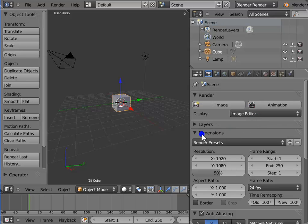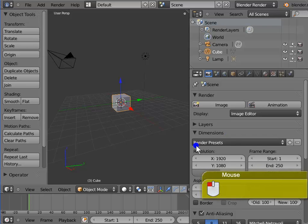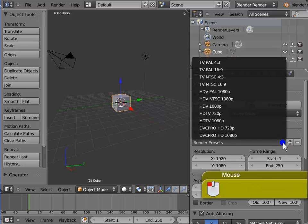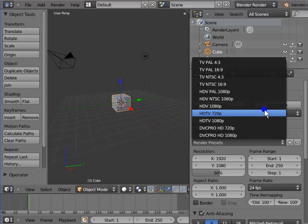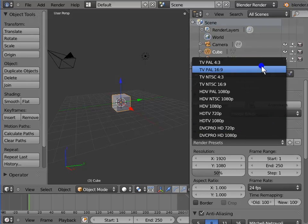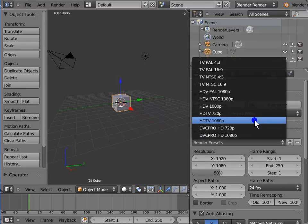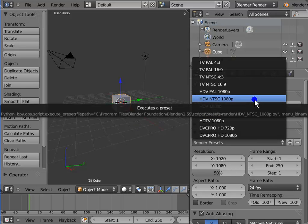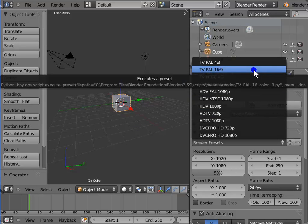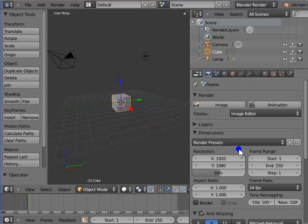The next setting is Dimensions. Here we can customize the various render presets depending on our required output. Left-click Render Presets — a drop-down menu appears with a list of all major render presets: DVC Pro, HDTV, NTSC, PAL, etc. For now, we shall leave these aside and proceed to the render dimension settings.